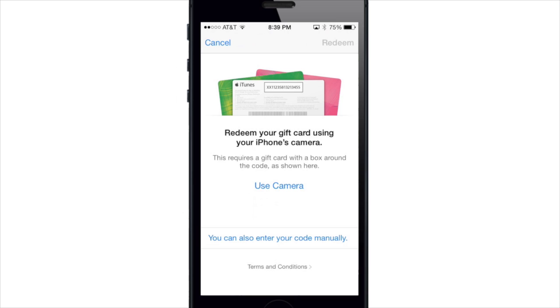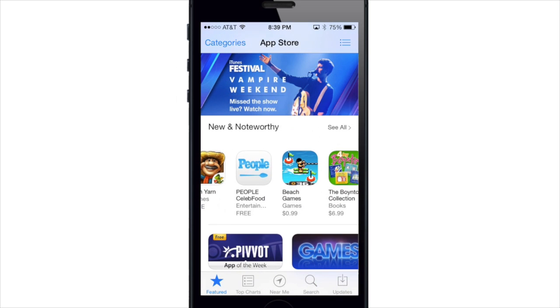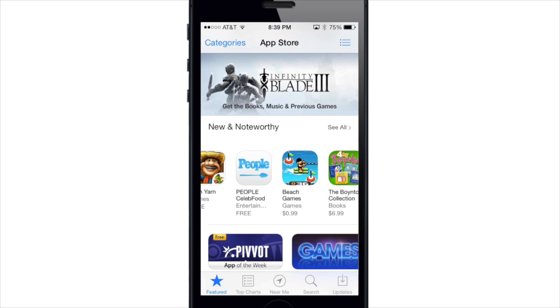So what do you guys think about the new features of the App Store? Let me know in the comments below, and if you want to check out more of my iOS 7 videos, go ahead and subscribe. Alright guys, until next time, this is Cody with iPhoneHacks.com.